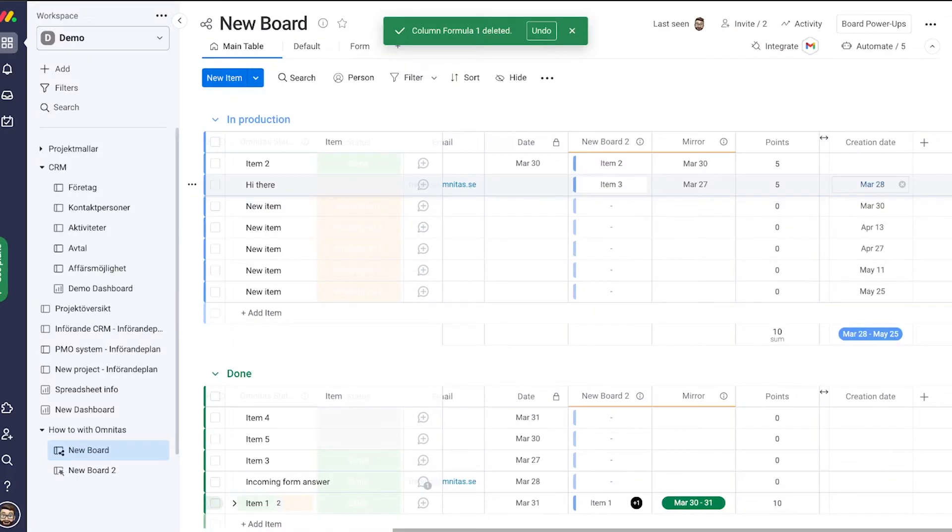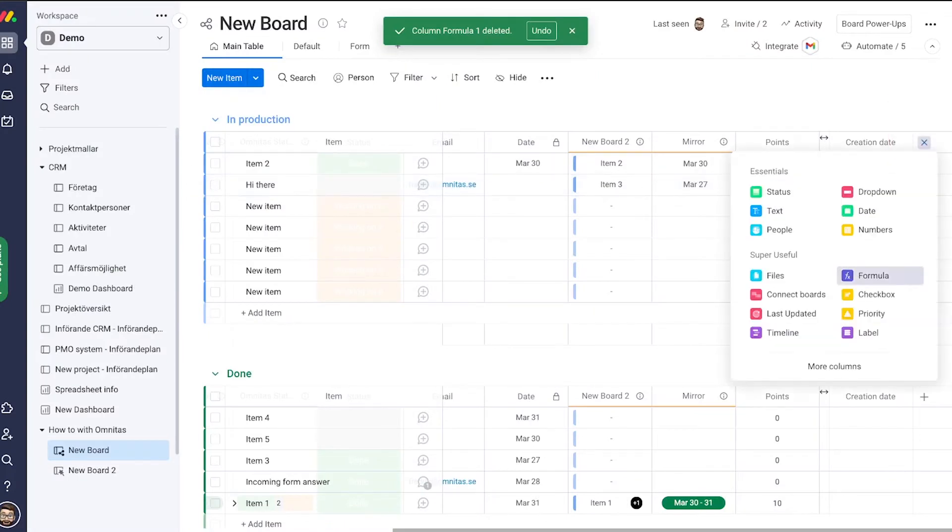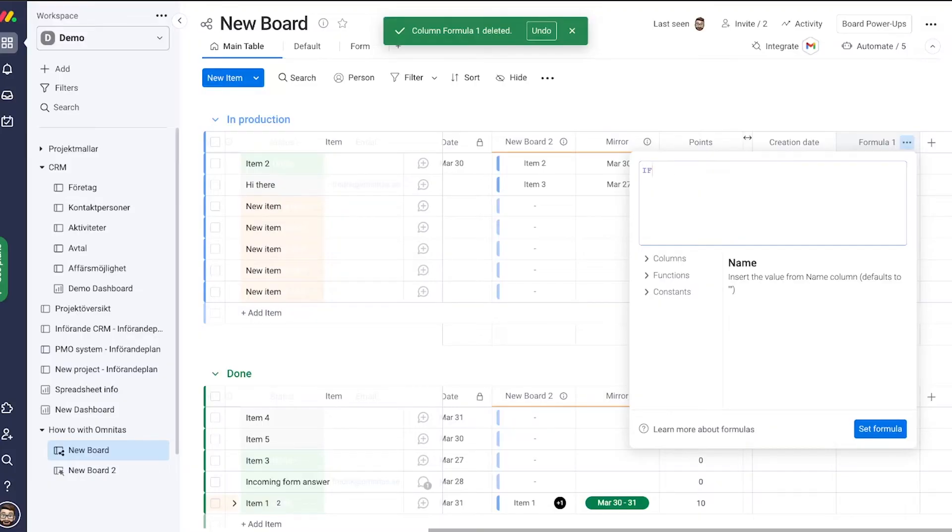First let's add our formula column. Now let's type our formula. I start with my function which is an if function. Then I need to encapsulate it in brackets.